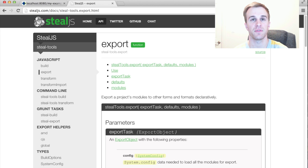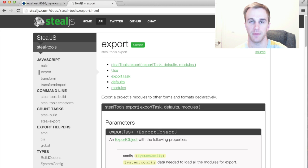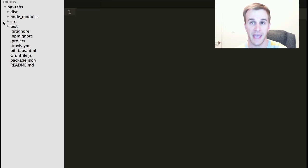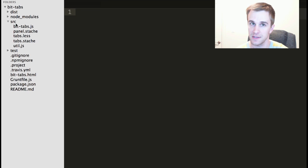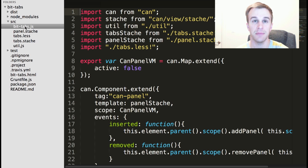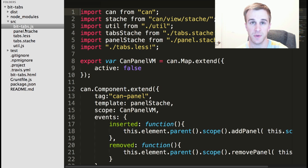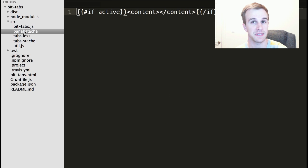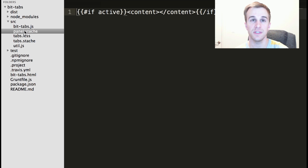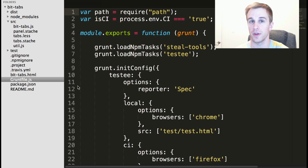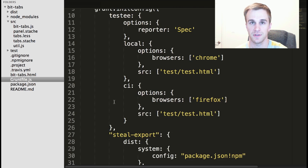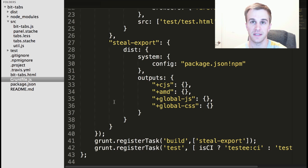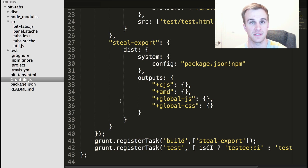This feature is provided by SteelTools' export method. For example, this BitTabs project is able to export its JavaScript, LESS, and TEMPLATE dependencies by calling SteelExport through a Grunt configuration. The configuration specifies the type of export formats to be generated.